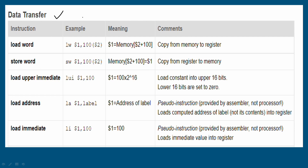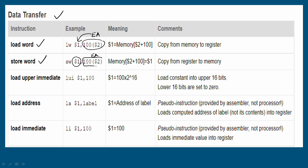Next, data transfer — either memory to register or register to memory. First instruction: load word, notation LW register 1, 100(register 2). Register 2 holds a base address; add offset 100 to get the effective address, then load that value into register 1. Then store word (SW): register 1 value is stored at the effective address computed from register 2 plus offset. Then load immediate: load a direct constant value 100 into a register. Then load address: load a label address into a register.